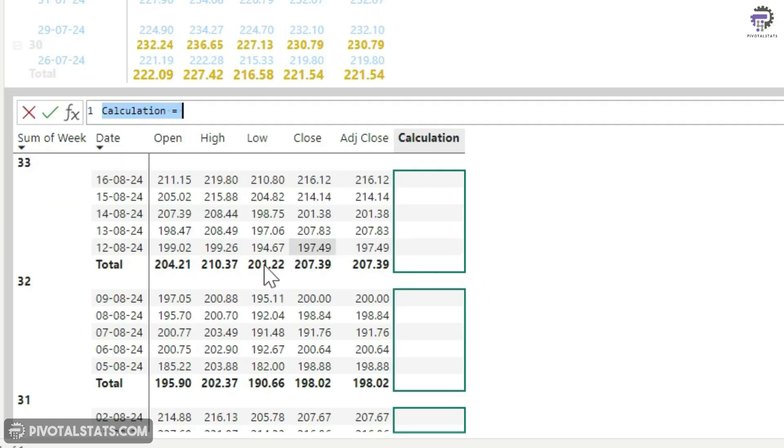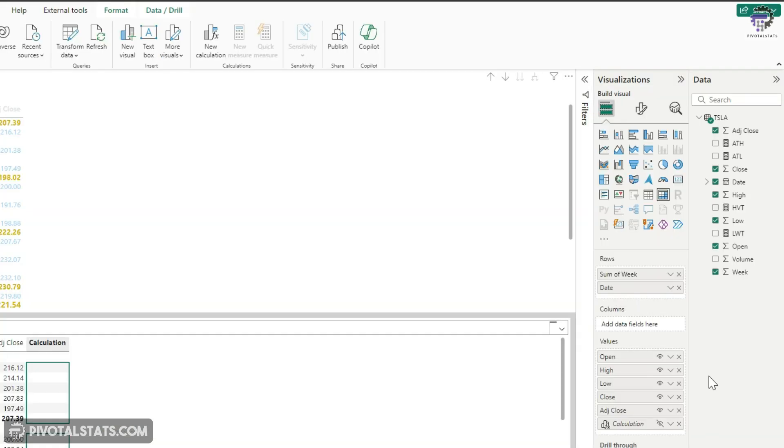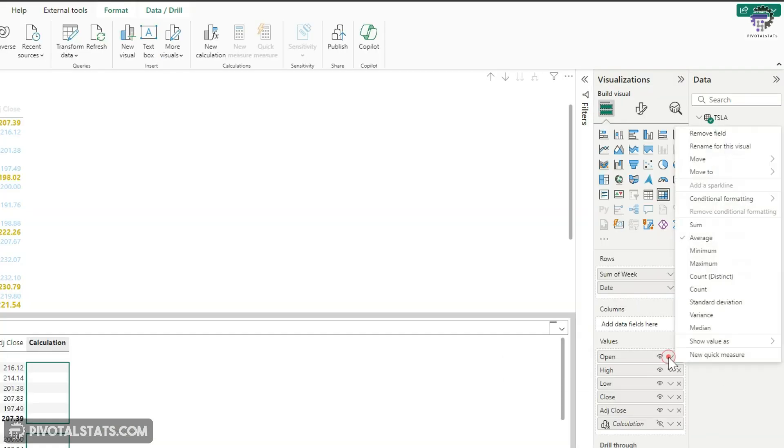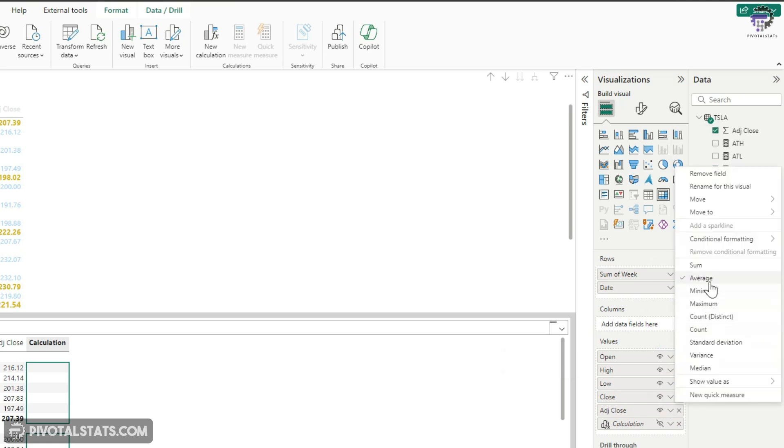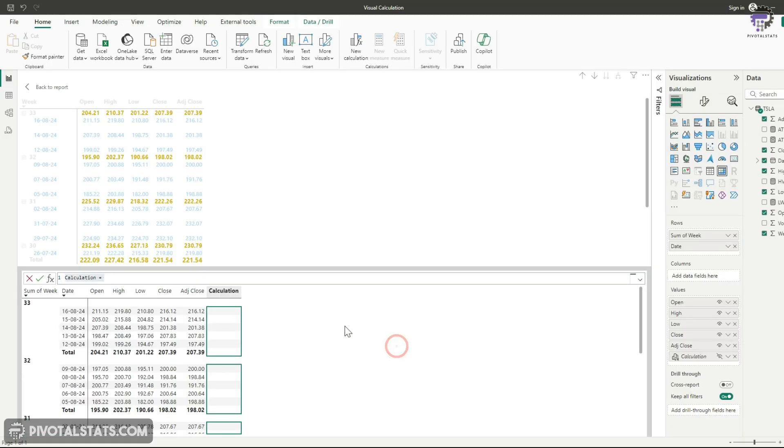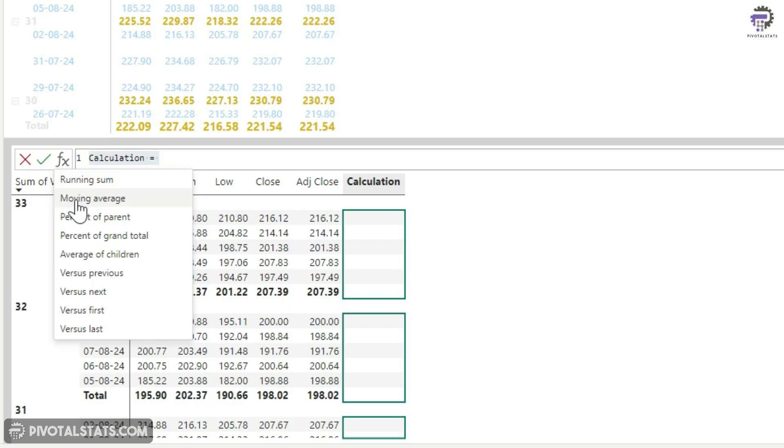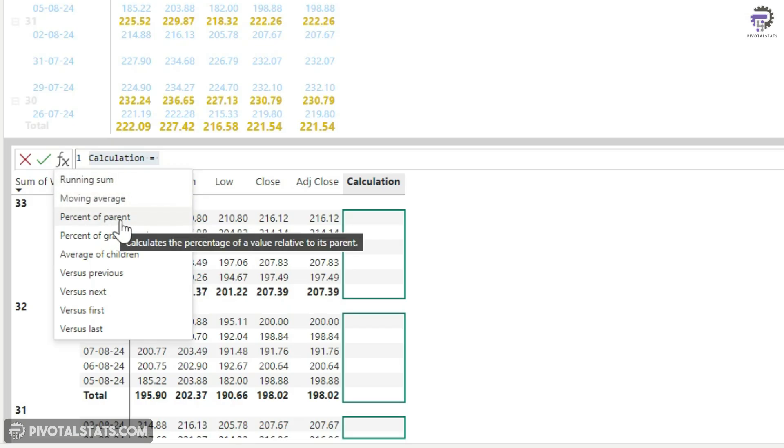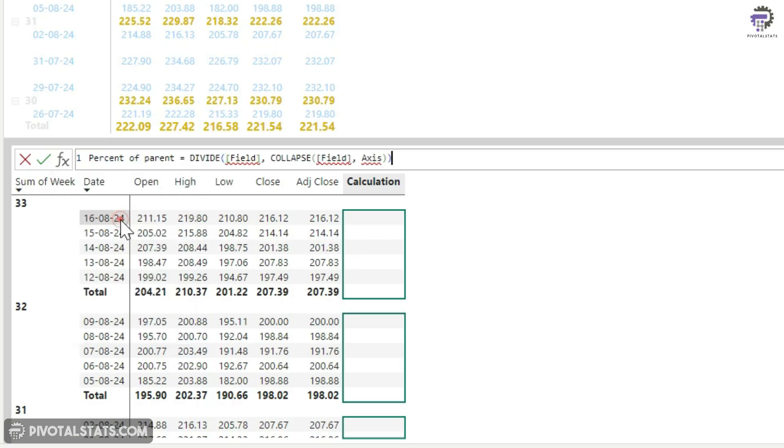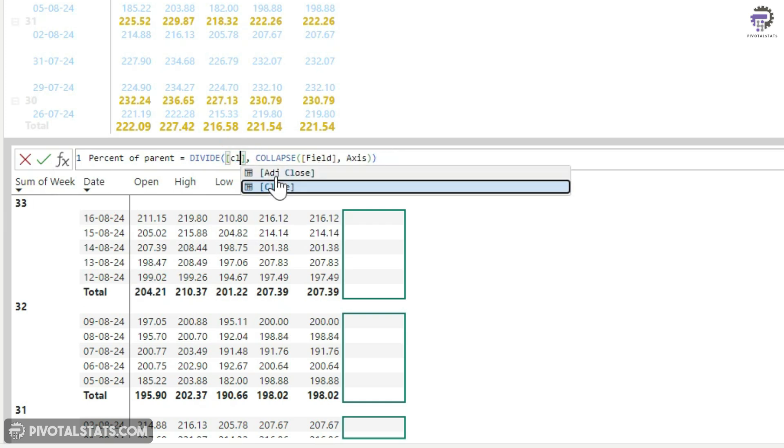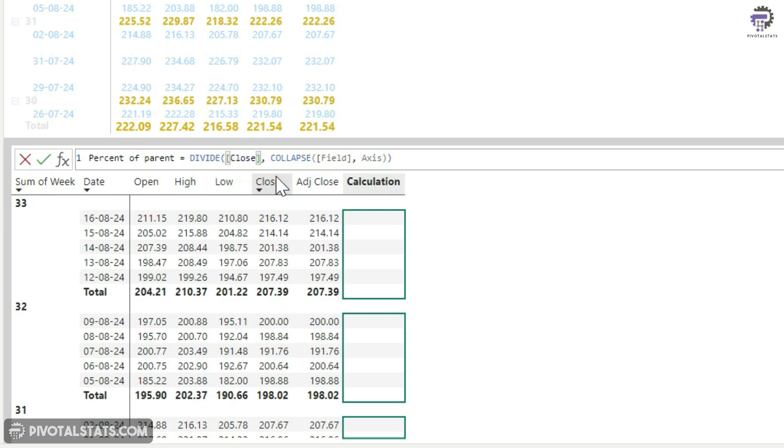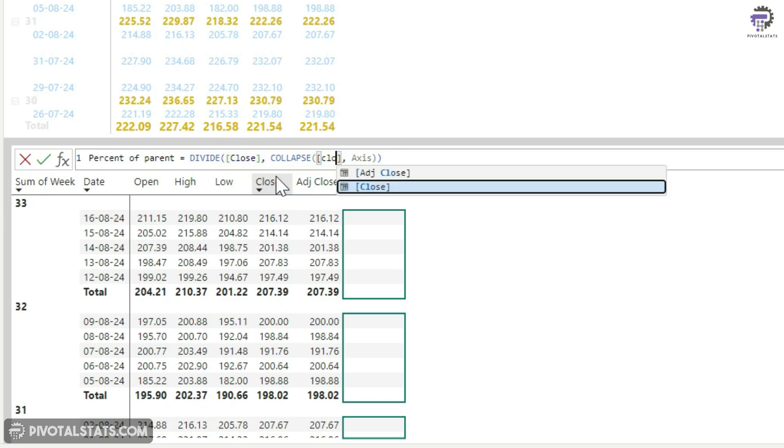And before I apply any calculation, I just want to mention that all these numbers that you see, these are average numbers. So if I just open up this open price or closing price here, these are all average numbers. So let's apply a few calculations. You've already seen running sum and moving average. Let's see what this percent of parent does.